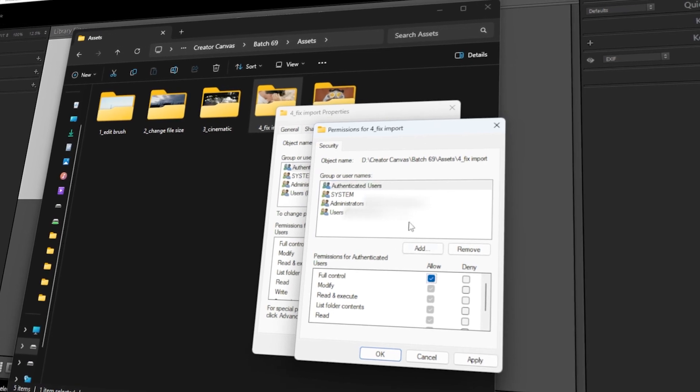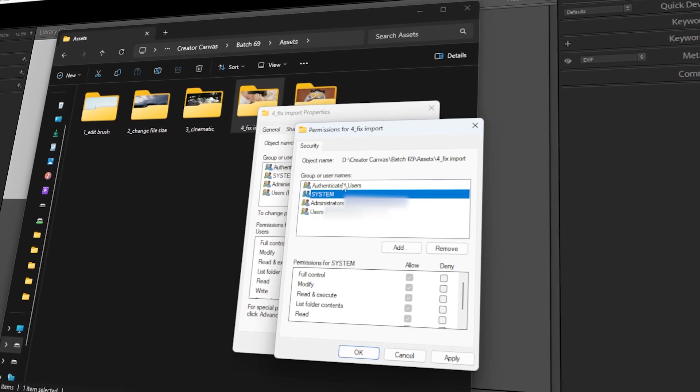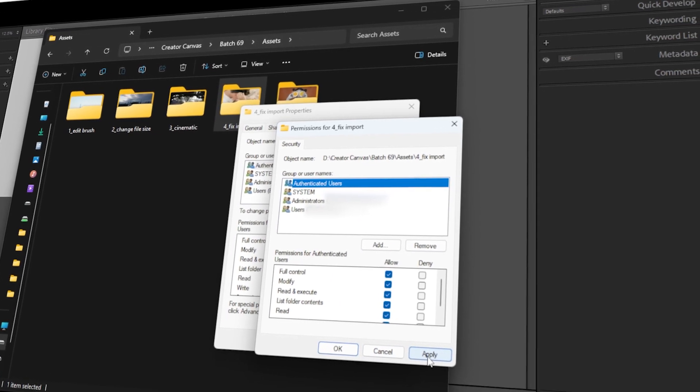In today's video, I will teach you how to fix Lightroom not importing your photos. Let's get started!